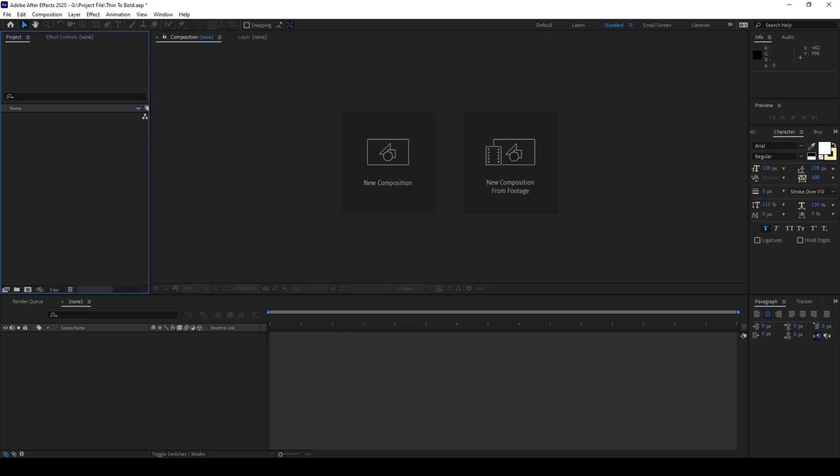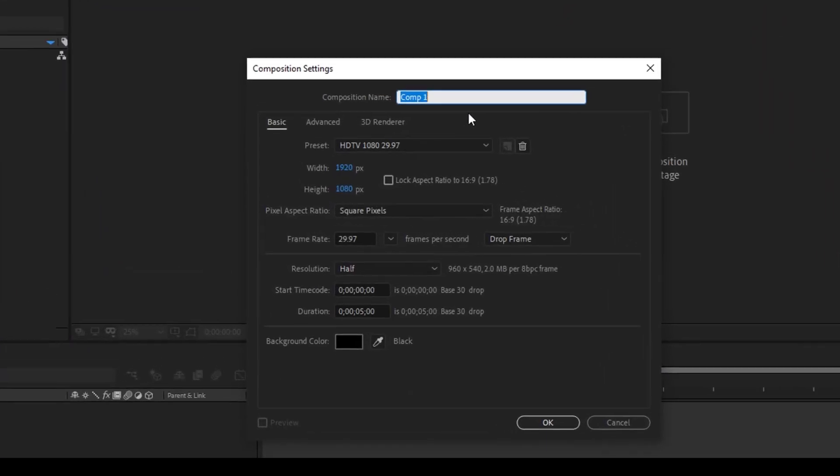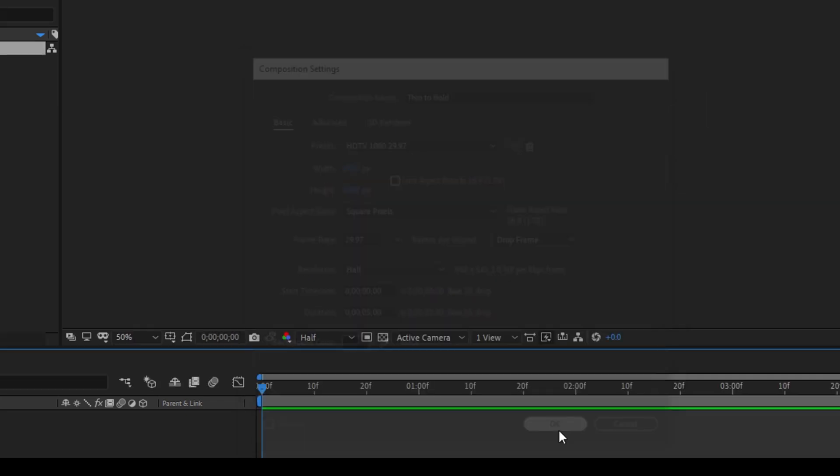So let me first create a new composition. I'll click on this and name this composition Thin to Bold. 1920 by 1080p resolution seems fine to me with the duration of 5 seconds and I'll hit OK.